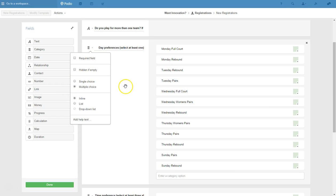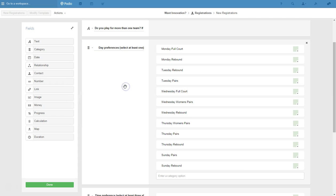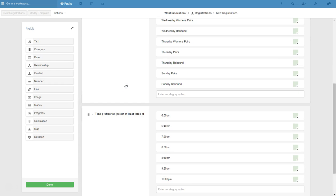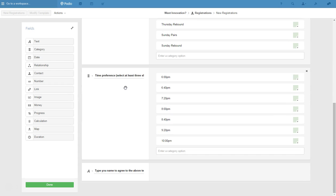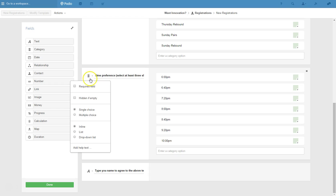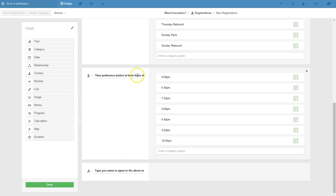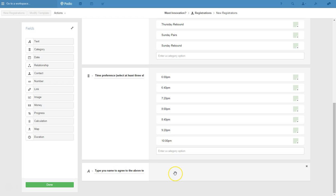We'll click on multiple choice here so they can put more than one option. And on here we've got time preferences, so this is just for scheduling, try to schedule all the teams to make sure they don't clash. And on this one as well we're putting multiple choice and selecting at least three slots. Type your name to agree to the above term.